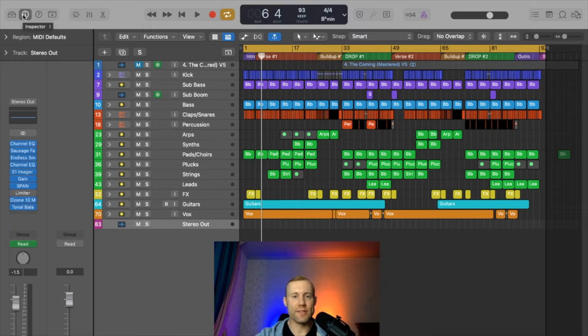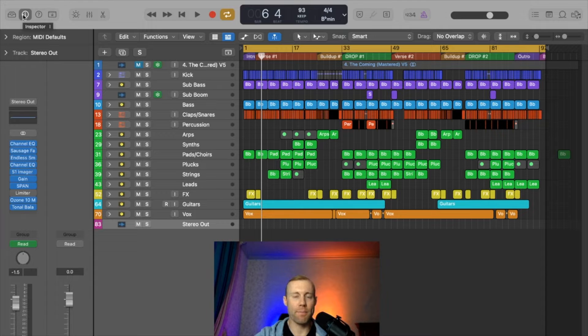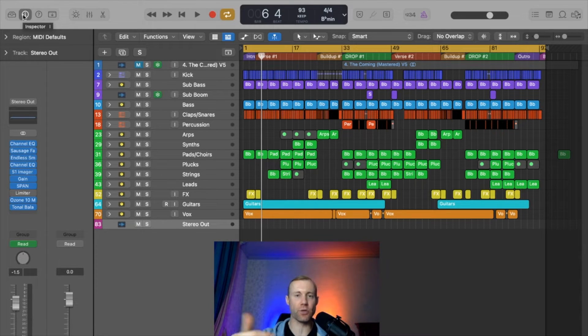Hey what's going on everyone, this is Valoram and in today's music producer tutorial I want to discuss how you can apply bus tracks to the actual display screen on Logic Pro.